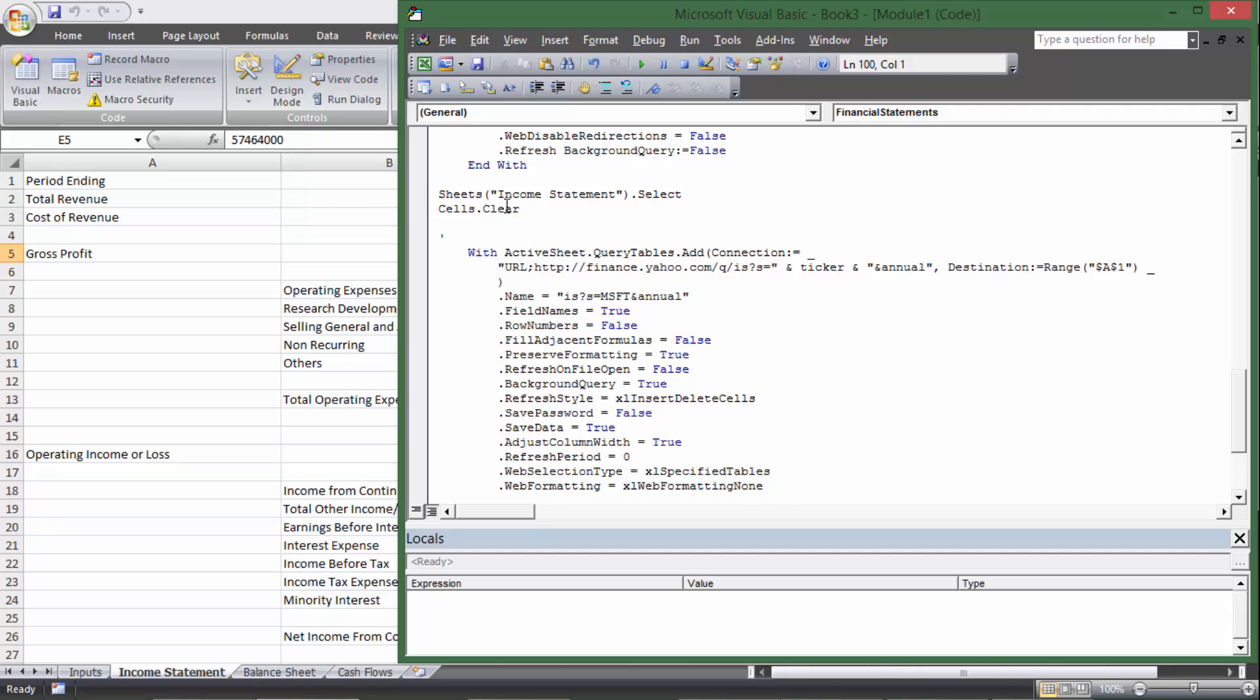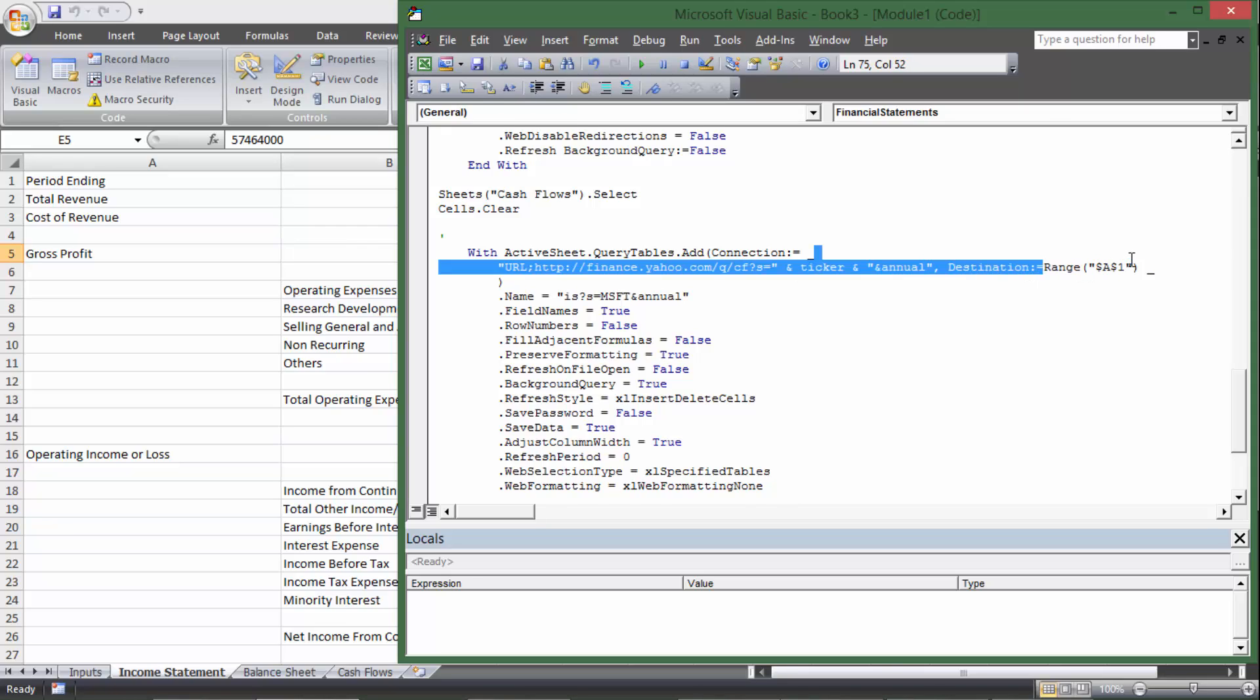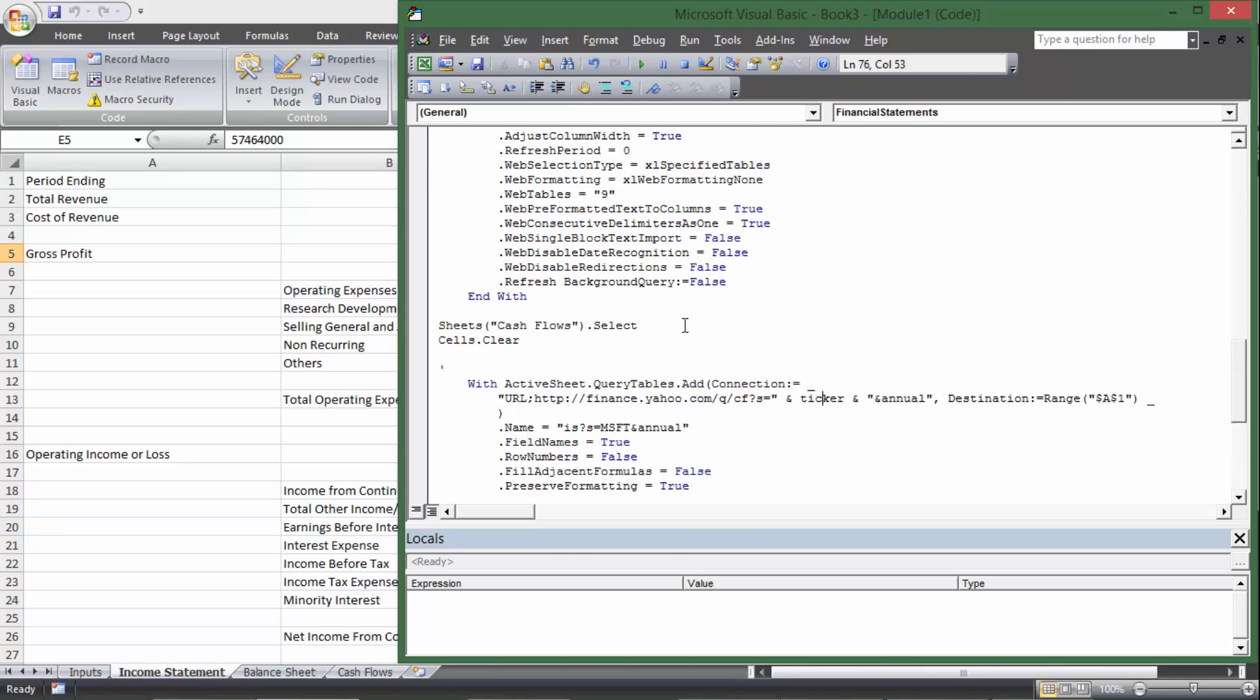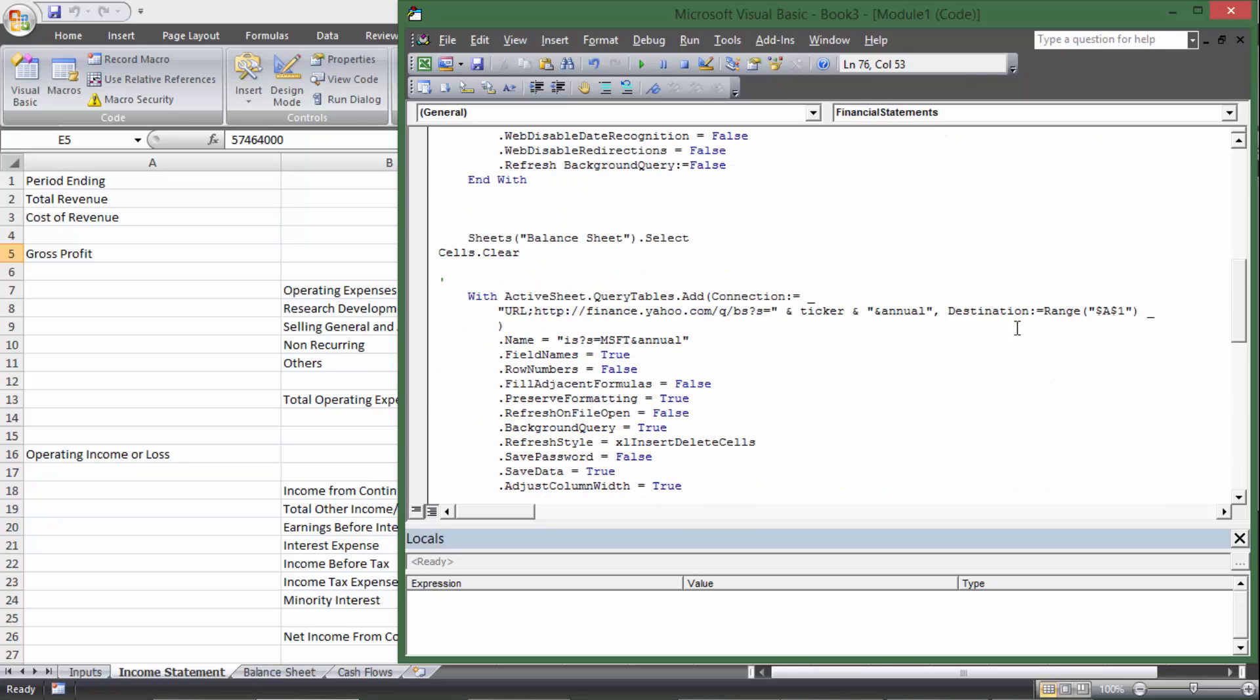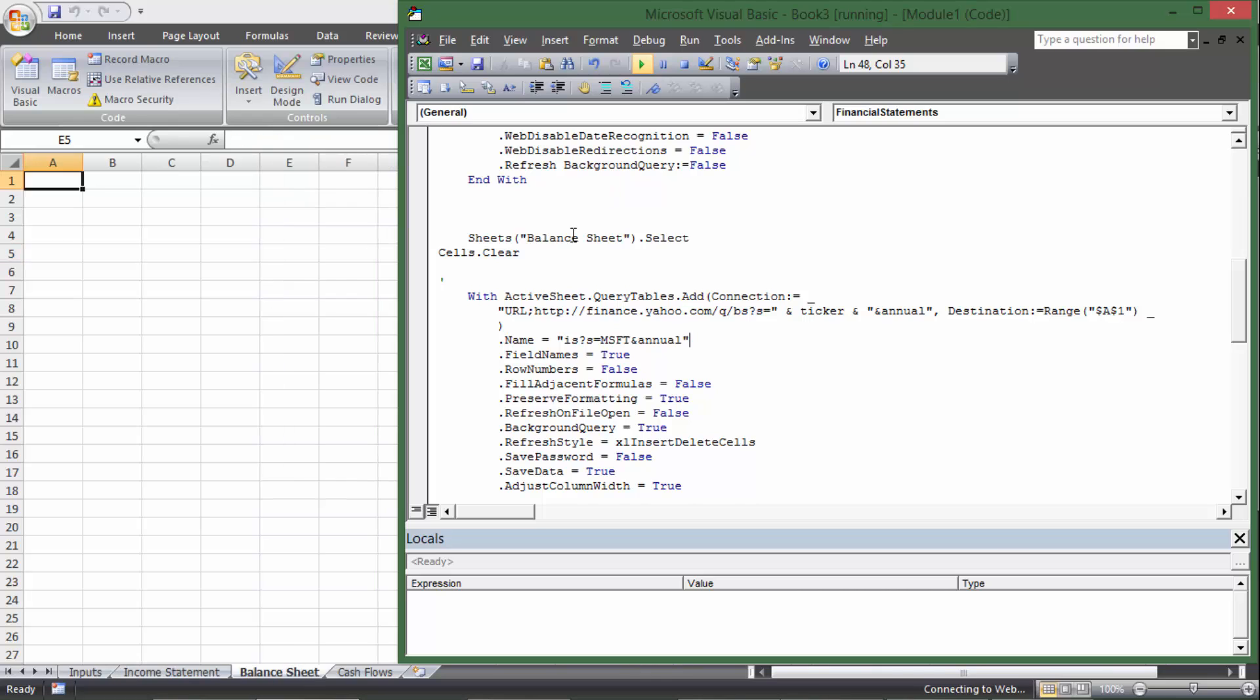And then we can go down here and do one more and do control V. And now instead of balance sheet or income statement, it's going to be cash flows, and then IS is going to be CF. And then all of these still use ticker, destination A1, and we don't have to worry about the range being on the wrong sheet because we're already selecting the cash flows sheet before we pull the data in. So it's range A1 of the balance sheet, BS, perfect. So then I'm going to go ahead and run the whole macro.